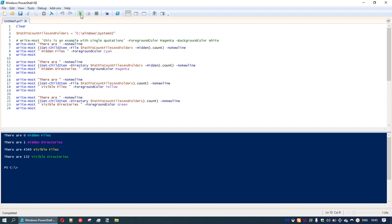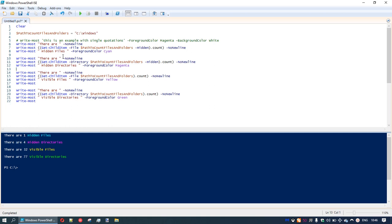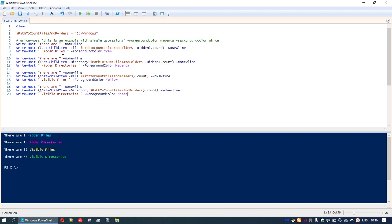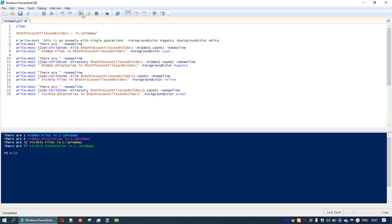Now if we run it, we'll see what's available in System32. We can quickly change the variable to C:\Windows. Let's make it more versatile — instead of just showing a count, we'll output 'there are X hidden files in' and then the variable path name, so the output is meaningful. We apply that to all four lines and run the script again — now it's more useful and versatile.